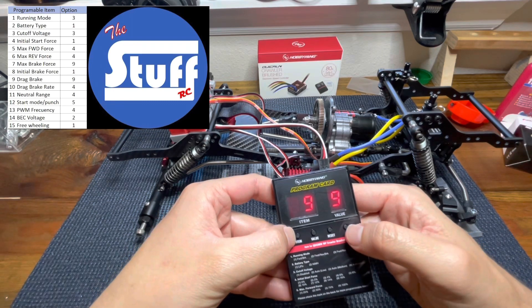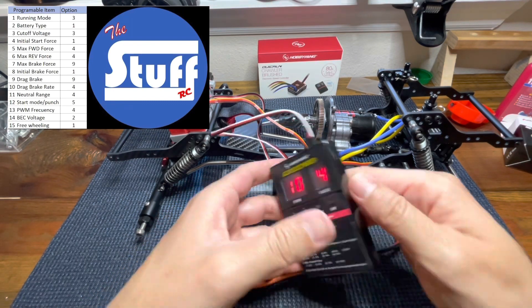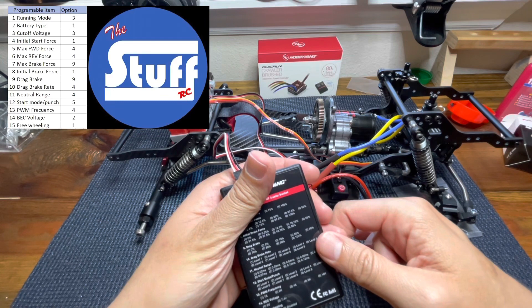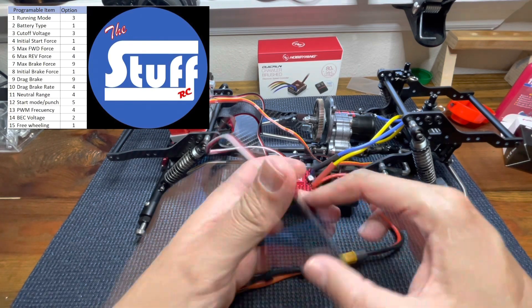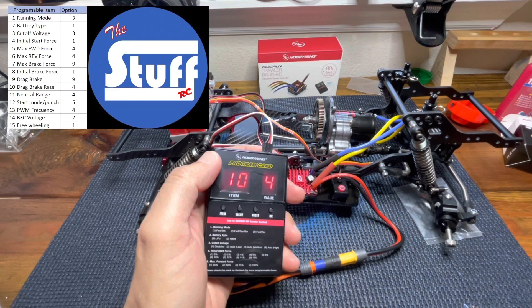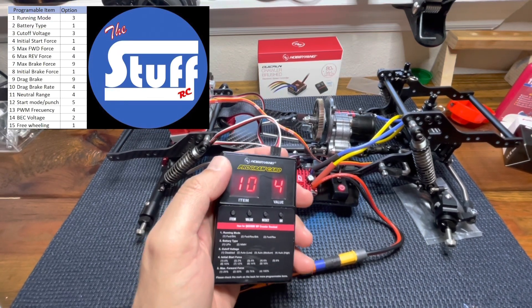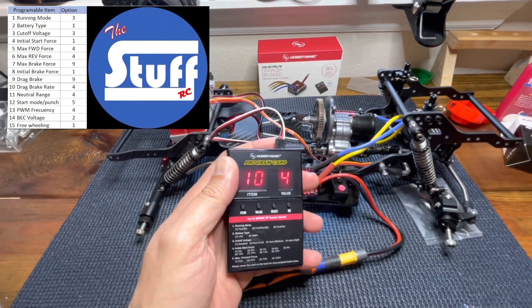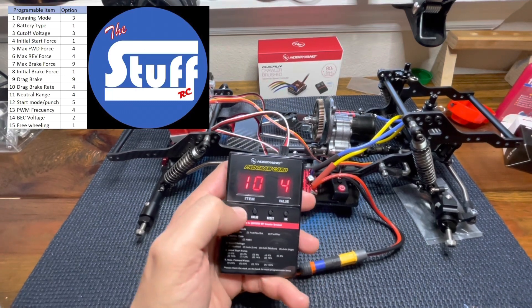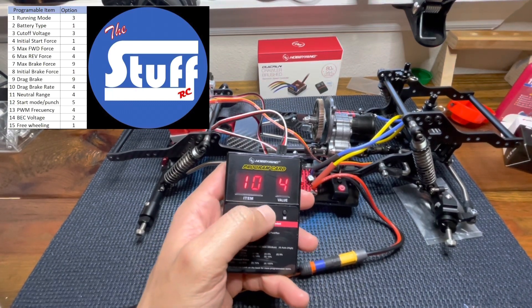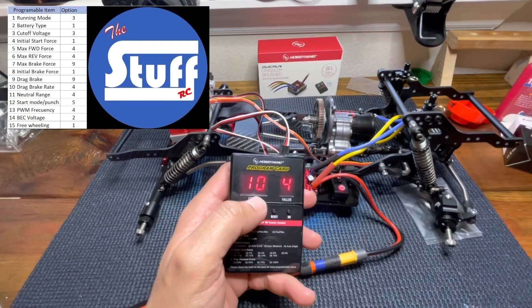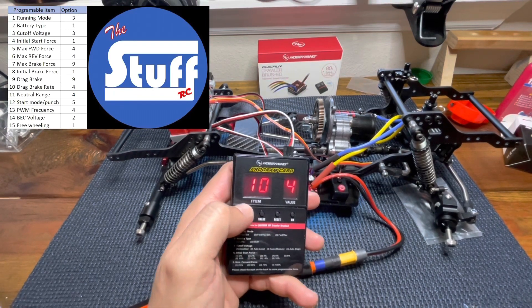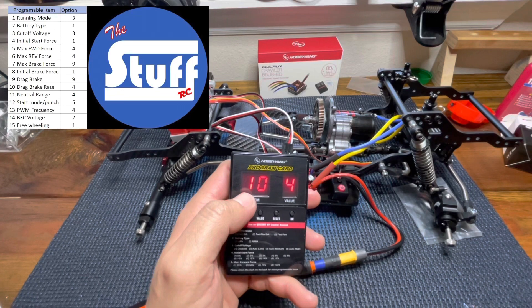The next one, item number 10, this is drag break rate. This is how fast or how aggressive the drag break will kick once it is active. I'm gonna leave this one in four, which is a mid range rate that I think is the best one.